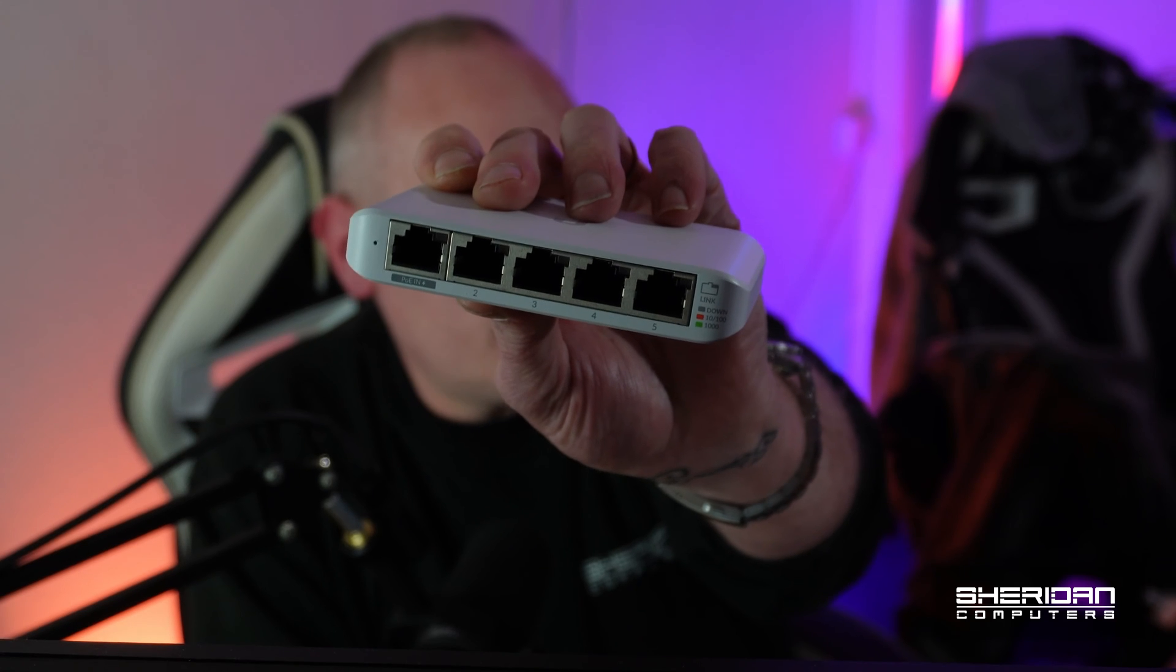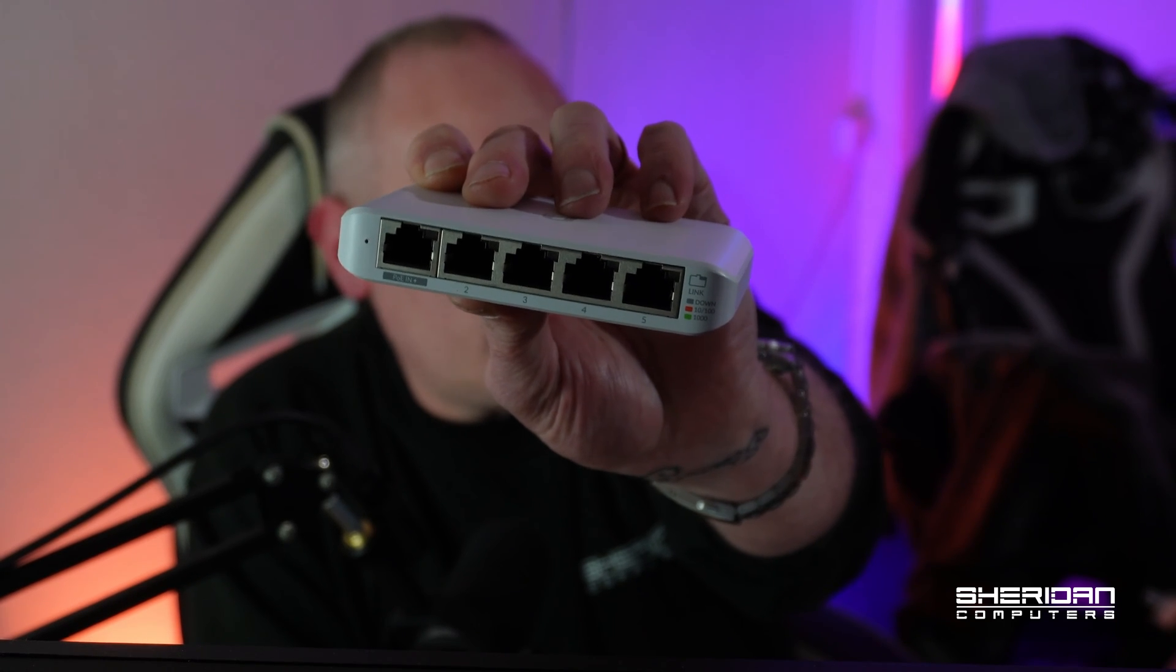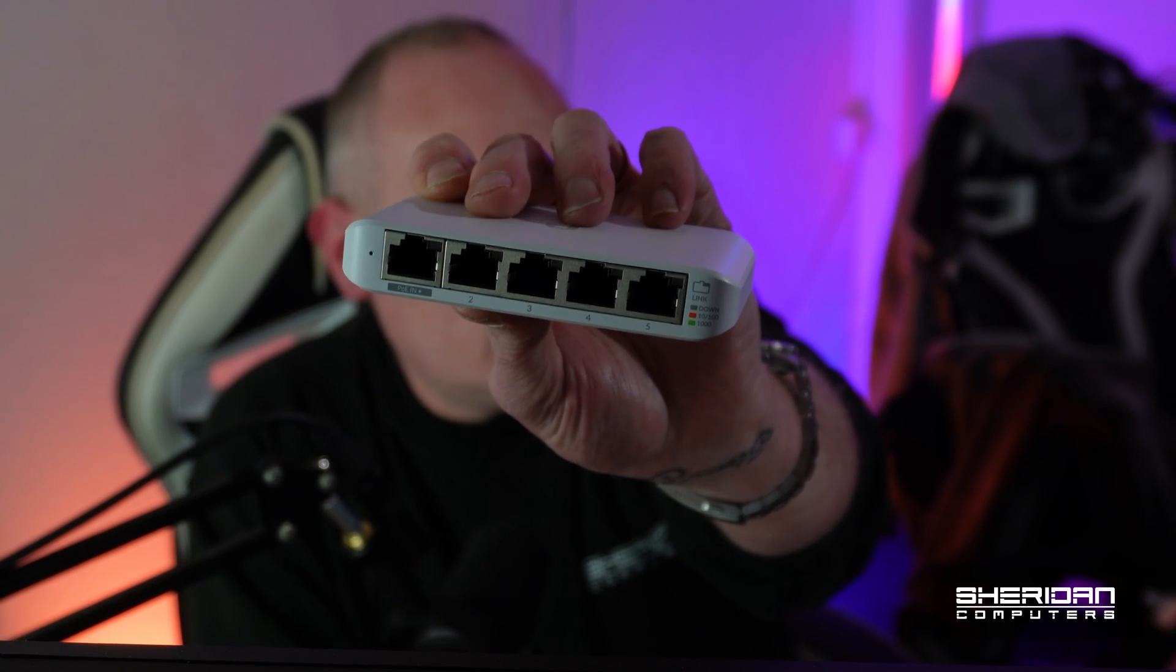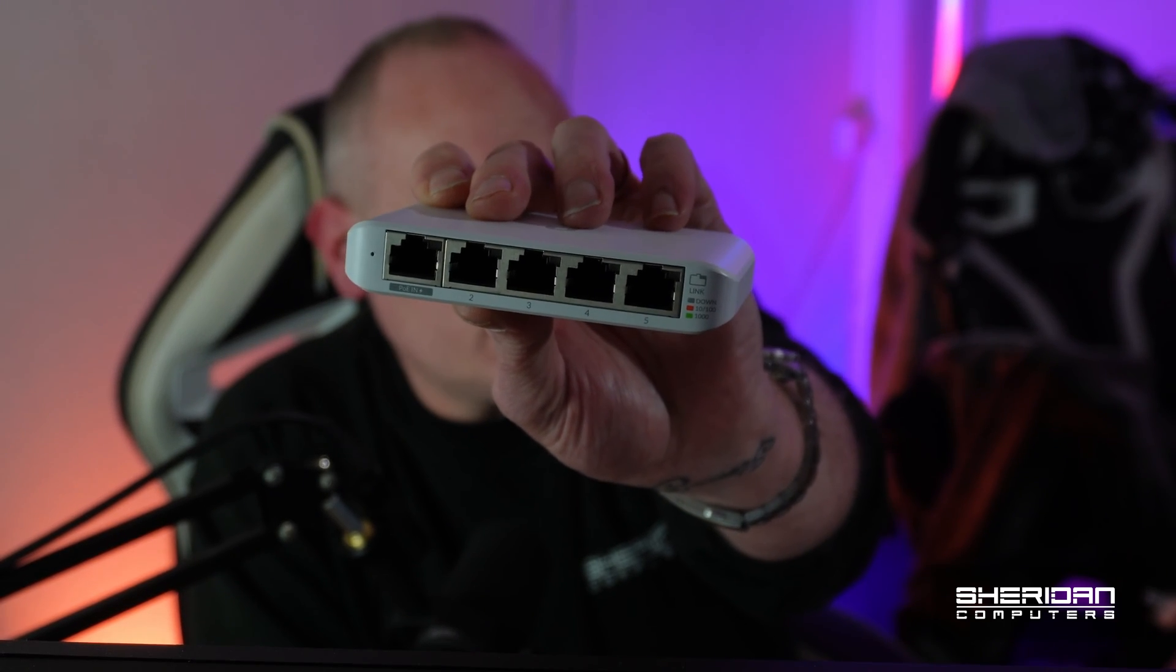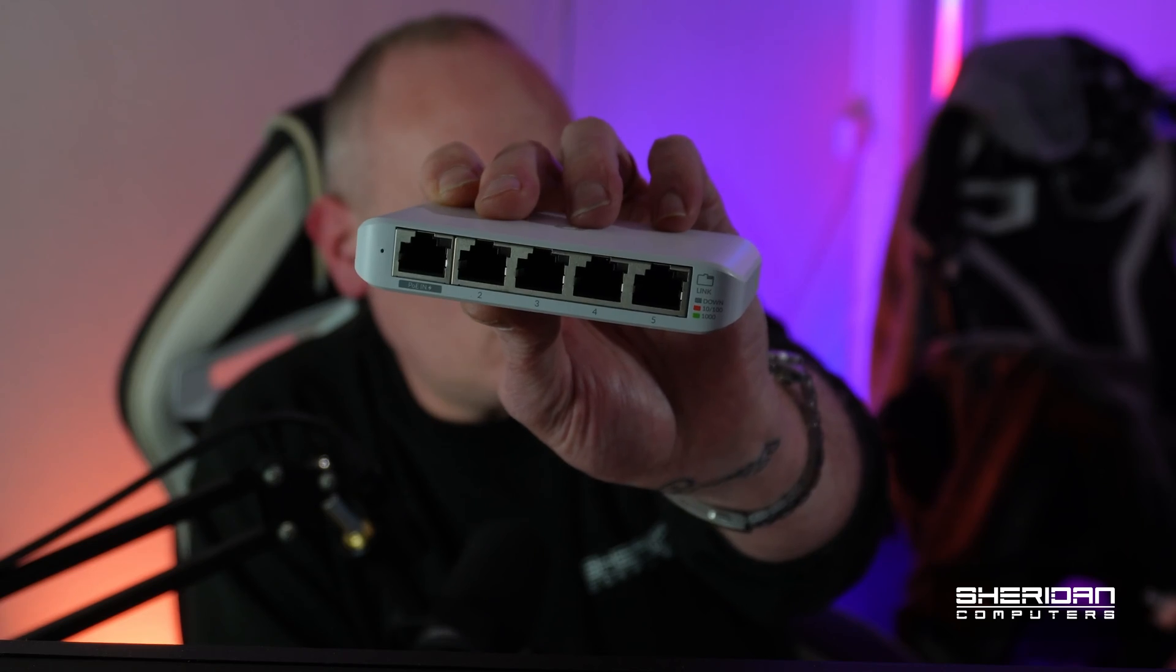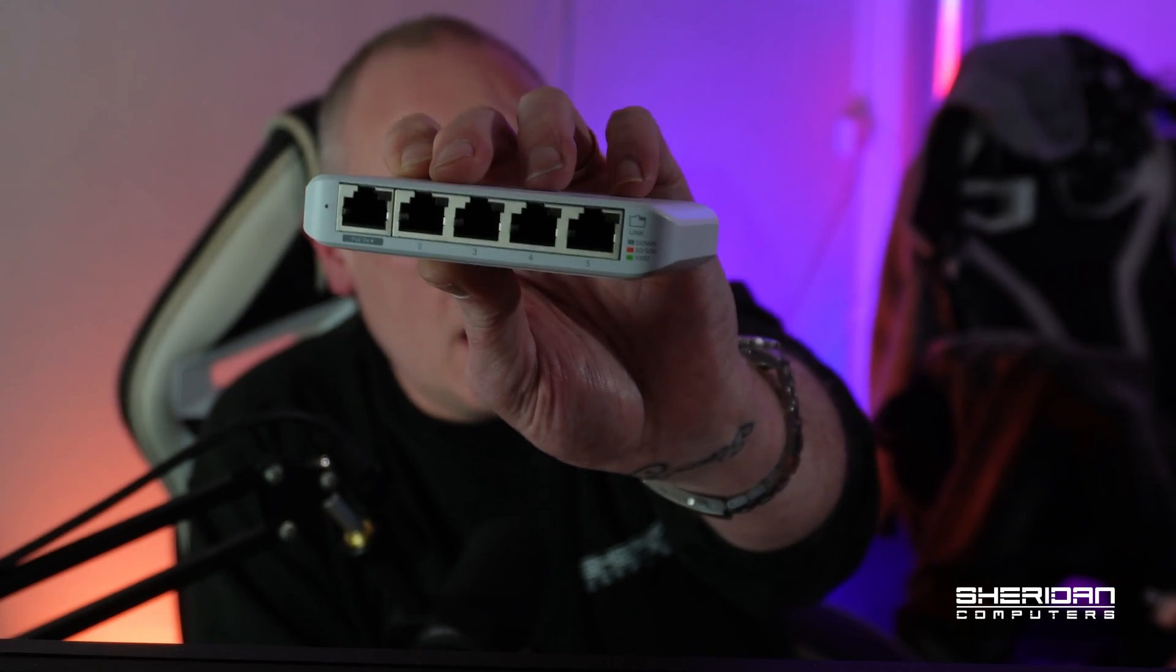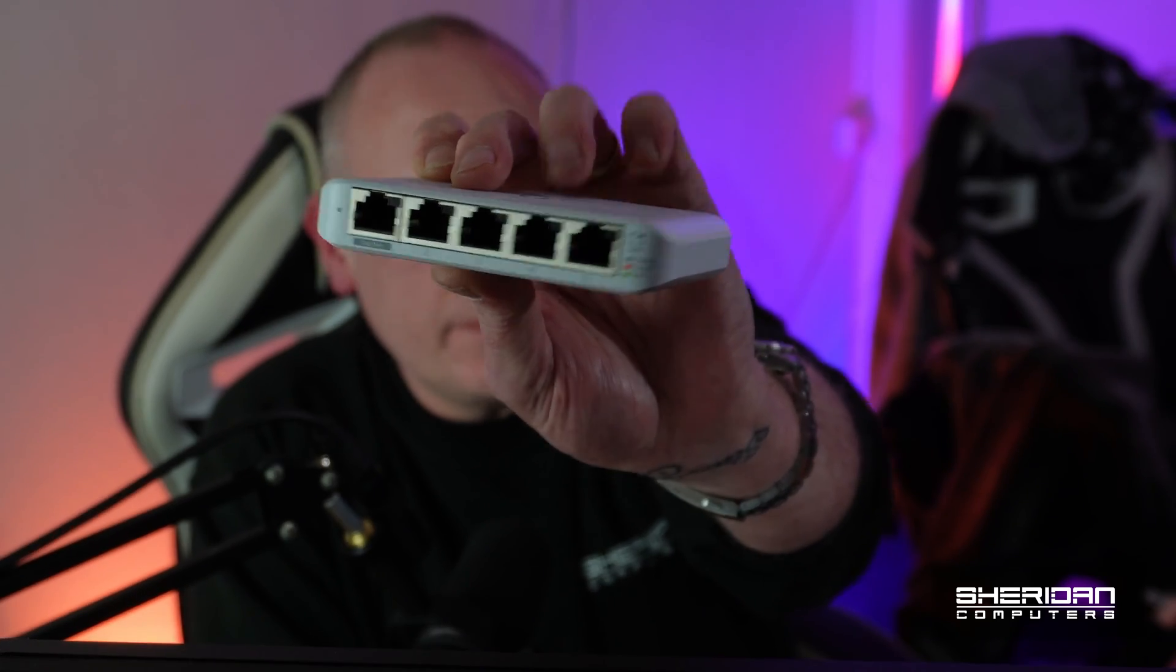On the front we've got the 5 gigabit RJ45 ports. Now you'll notice port 1 has PoE in, so this switch supports being powered up by PoE. It doesn't provide PoE out, but it does provide the ability to power it up via PoE.